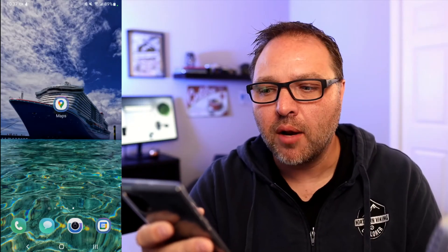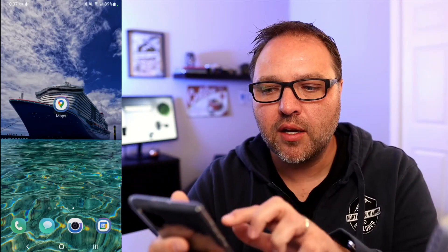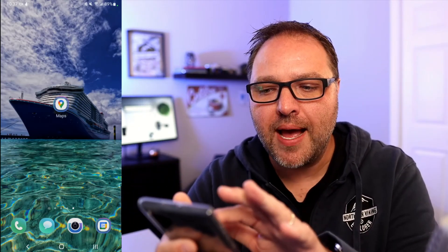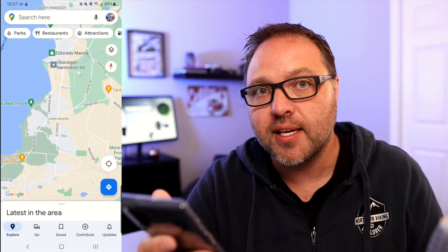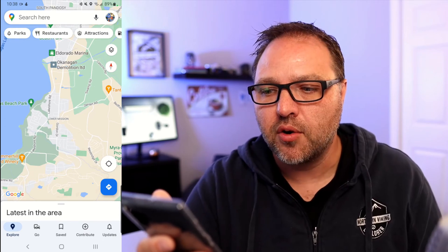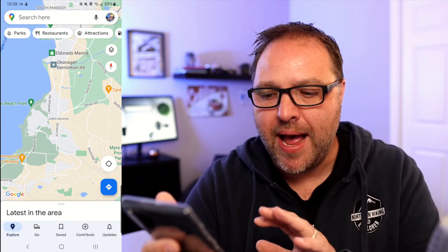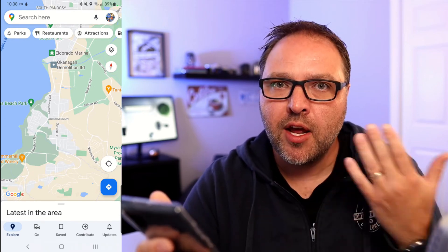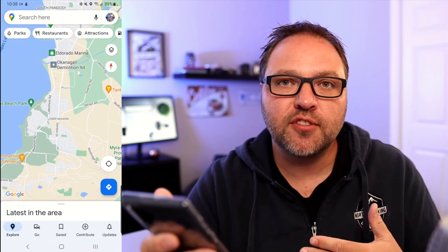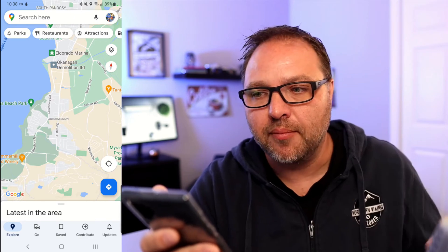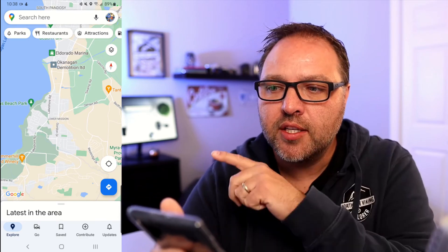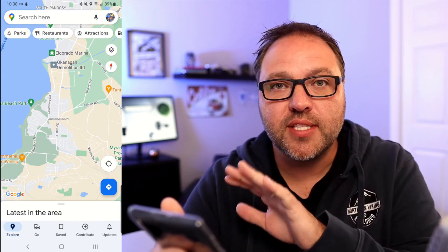Here we are on my phone. Go ahead and load up Google Maps on your phone and it should look something like this. Once it's loaded up, you'll see your map there. Now in order to change from kilometers to miles or miles to kilometers, you need to go into your settings here.